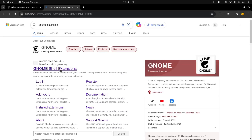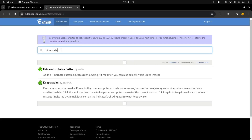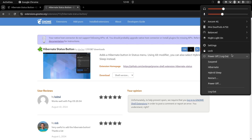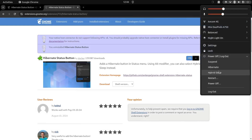Search for 'gnome shell extension' then search for 'hibernate'. This extension will be available — just turn it on and it will be installed. I have already installed it, which is why you can see the button here. If I remove it and then press install, that is exactly what you will see.